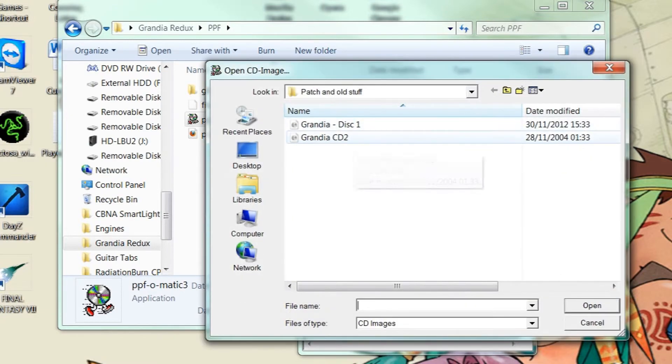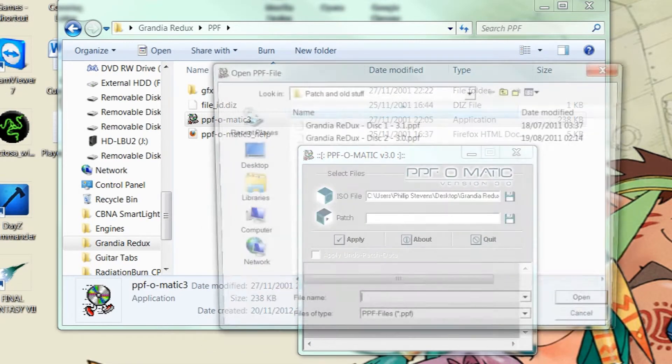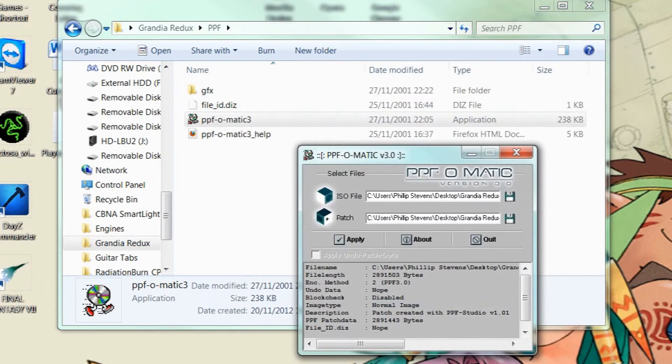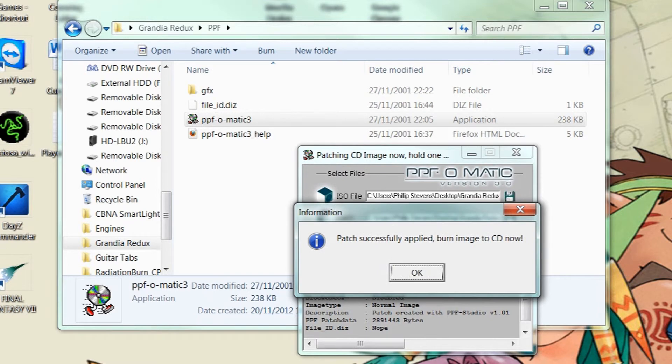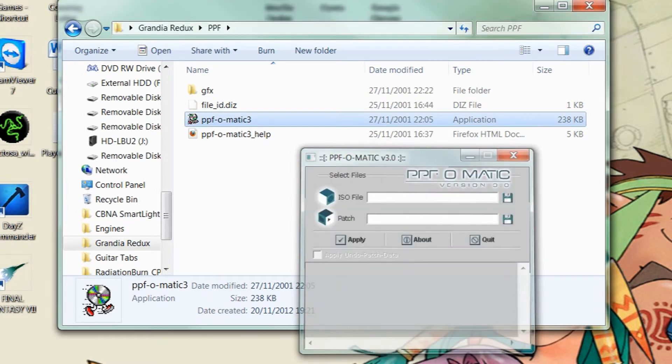And now you do the same to disk 2. So CD2. Grandia Redux Disk 2 version 3.0. And same again. Patch successful.